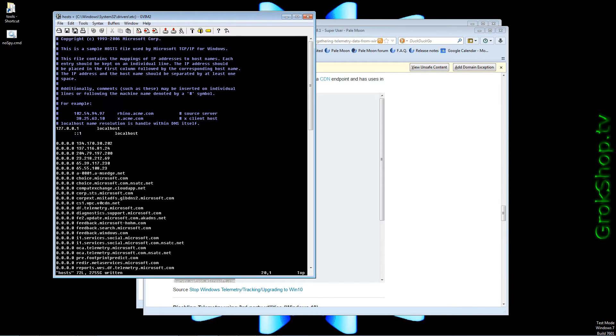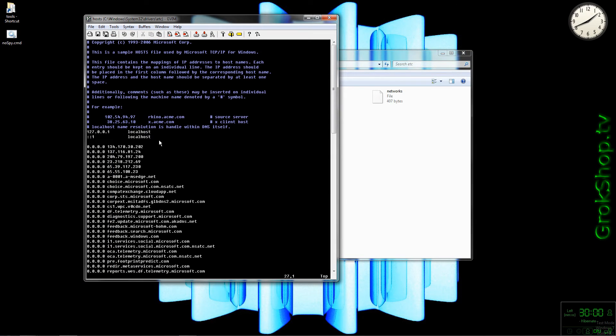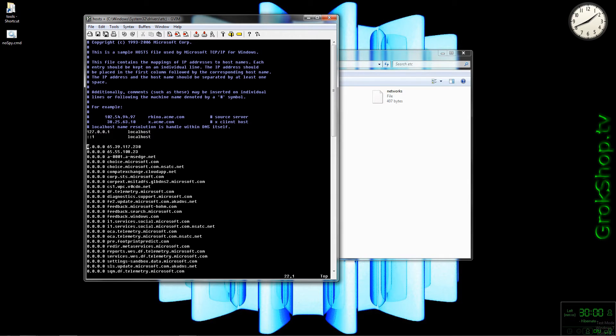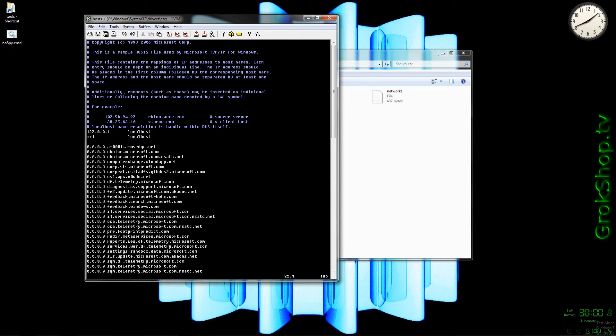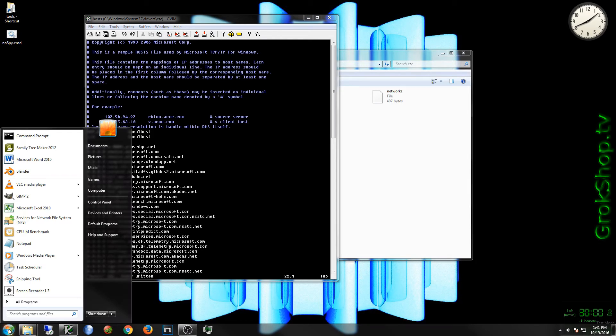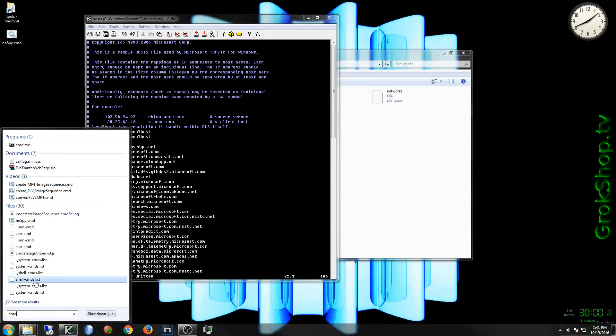While this host file mapping trick works great for domain names, it does not work at all for IP addresses, so we need to remove these. But not to fear, I have another trick to take care of these.